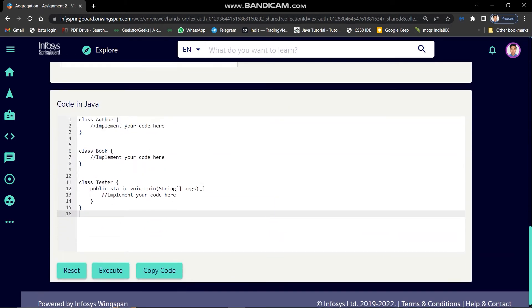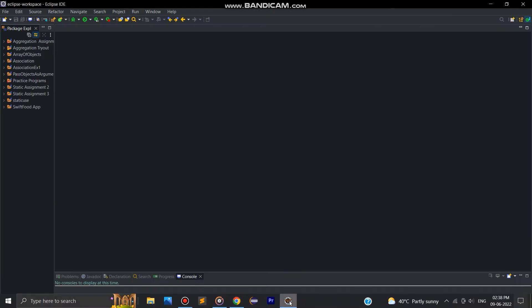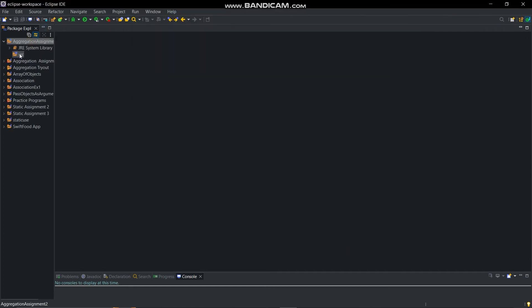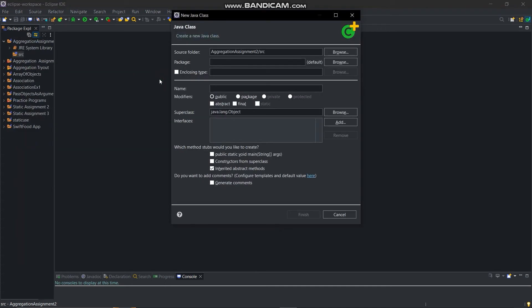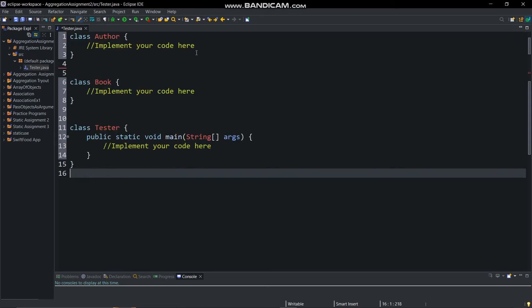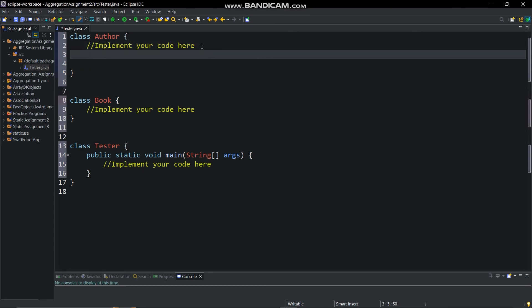We will copy this code and create a project in Eclipse IDE, naming it aggregation assignment 2, then create a tester class and paste that code. First I will implement the code, then we will discuss the logic behind it, so don't skip this video.